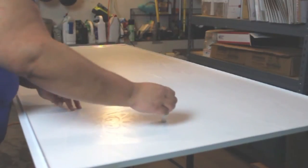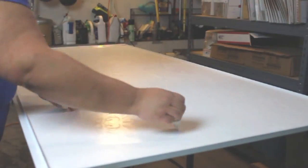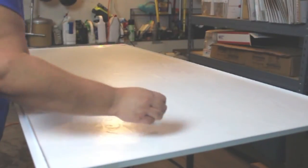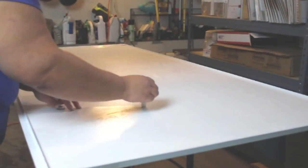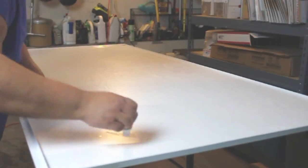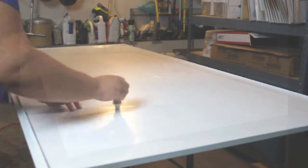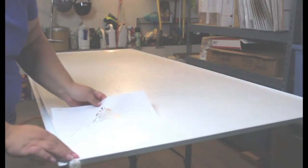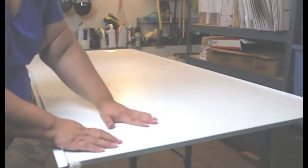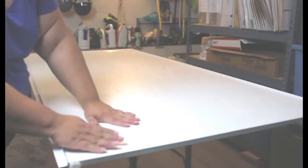The first thing you need to do is get some of the Plaid folk art stencil adhesive and apply that to the back of your stencil. I let that set for about 10 minutes until it got sticky.